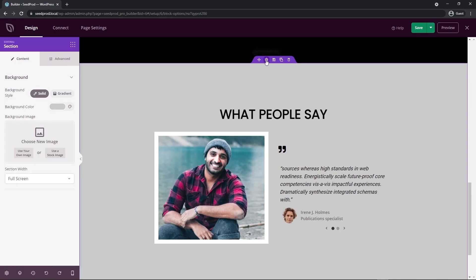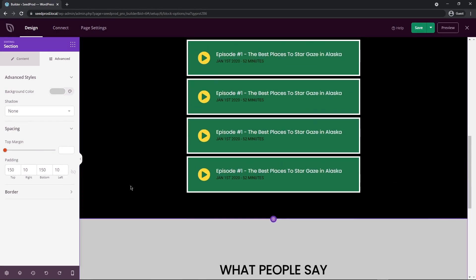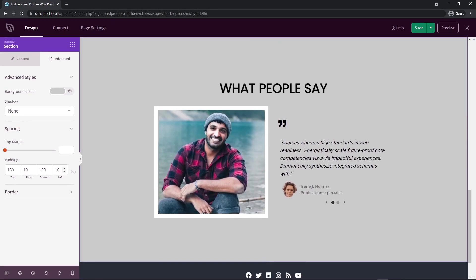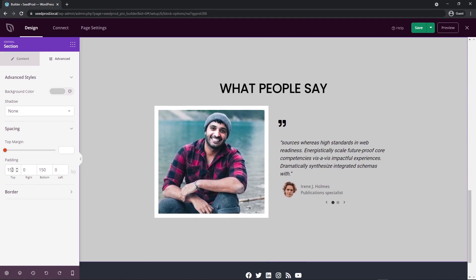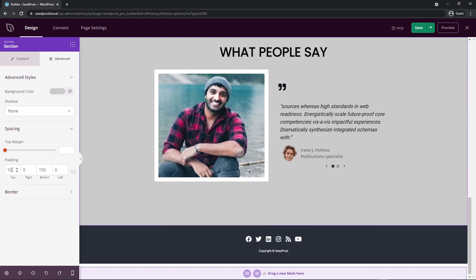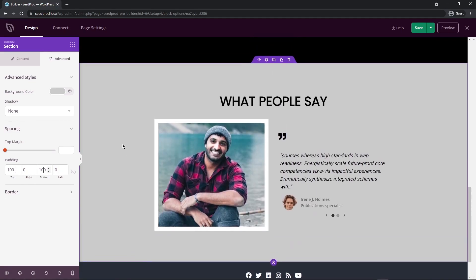Let's check the section settings under Advanced Spacing to make sure it's consistent with the section above. I'll set the top to zero and the bottom to 100 instead of 150. It's a little tighter, but that looks really nice.